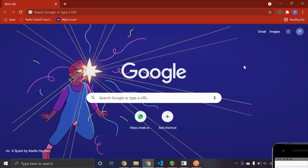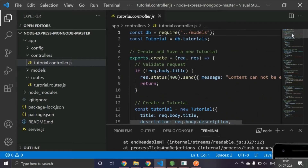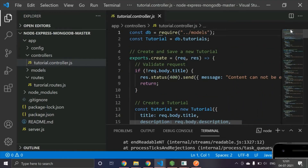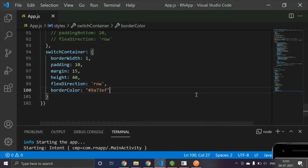In today's video we are going to learn about how API integration is done in a React Native application. The API I'm going to use is basically built in Node.js. It is an API that is openly available on Google — I will add the link in the description.